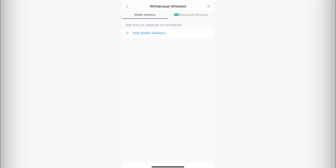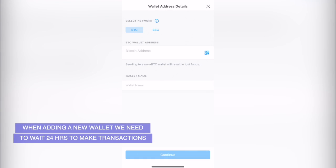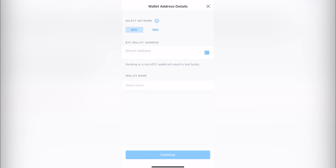I'm going to add a new wallet address as you can see right in here. And now we can use two networks that are in here: we have the network of Bitcoin and we have another network that's called Binance Smart Chain. Now Binance Smart Chain is a very useful blockchain because it's really cheap to be sending tokens.